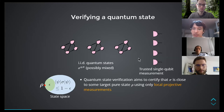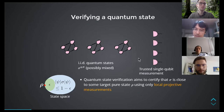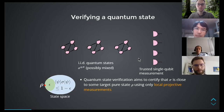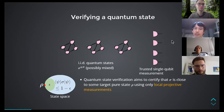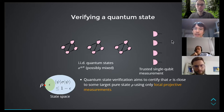Luckily, full quantum tomography is not really required in most cases, because you usually have a pretty good idea of what your device is doing — you have some idea of what states the device is producing. So in a lot of cases you would be happy with just verifying a quantum state. The quantum state verification goal is to verify that your unknown quantum state is close to some target pure state of your choosing.